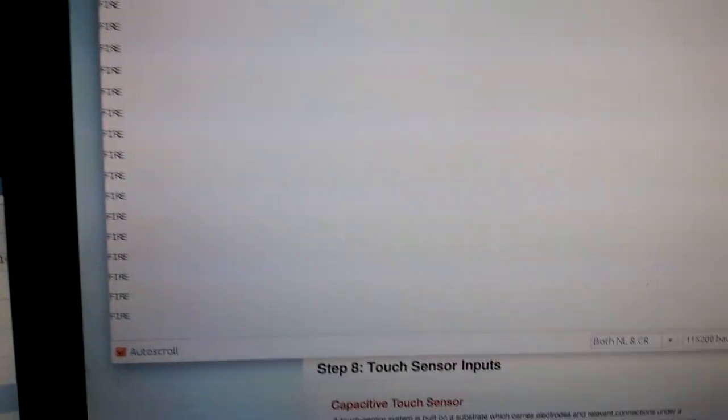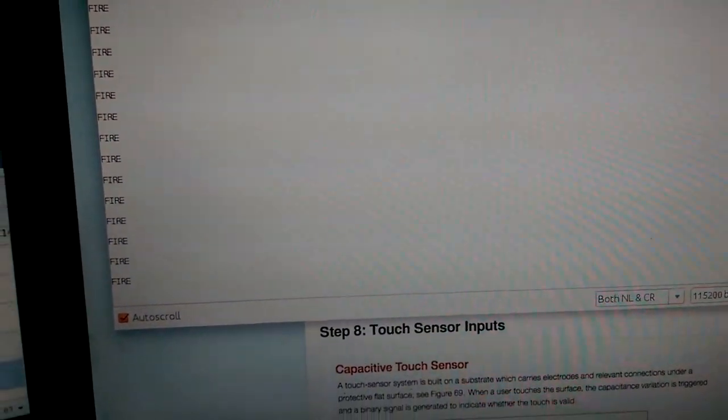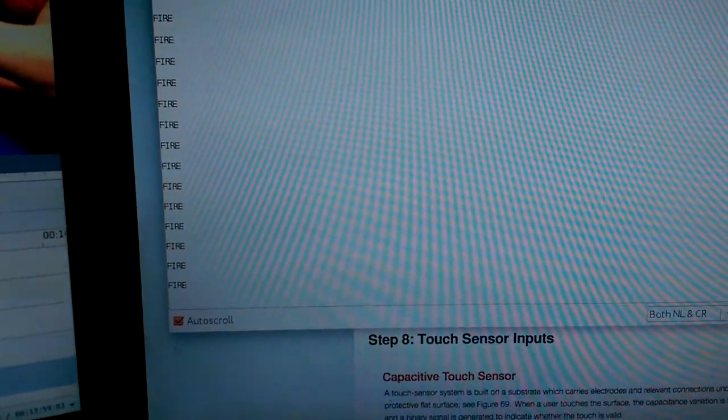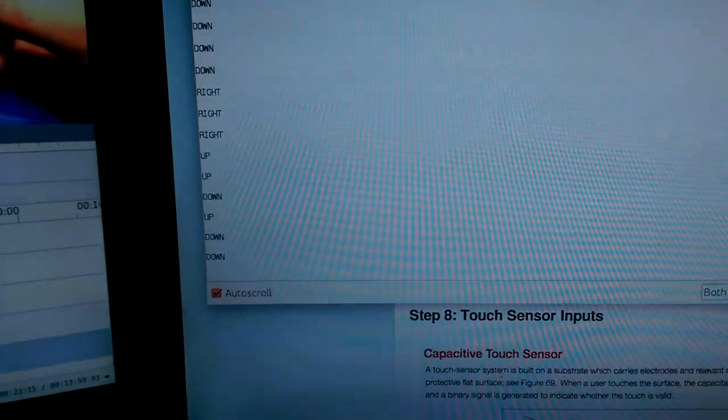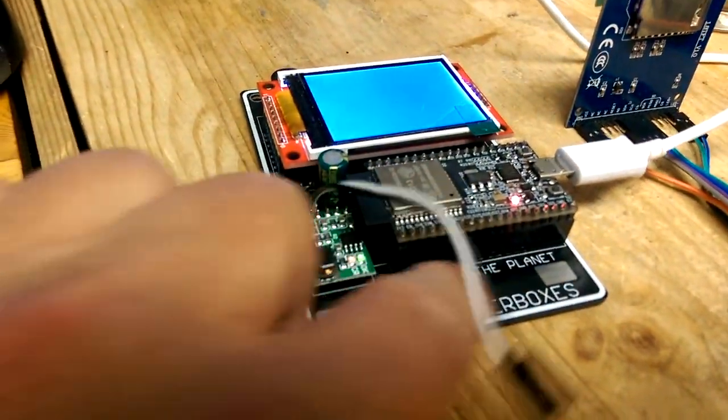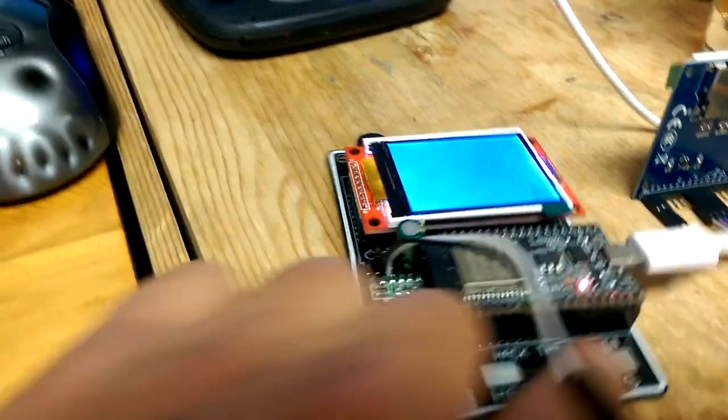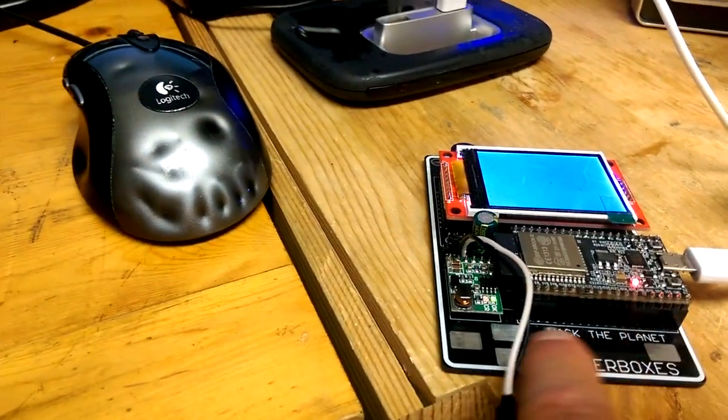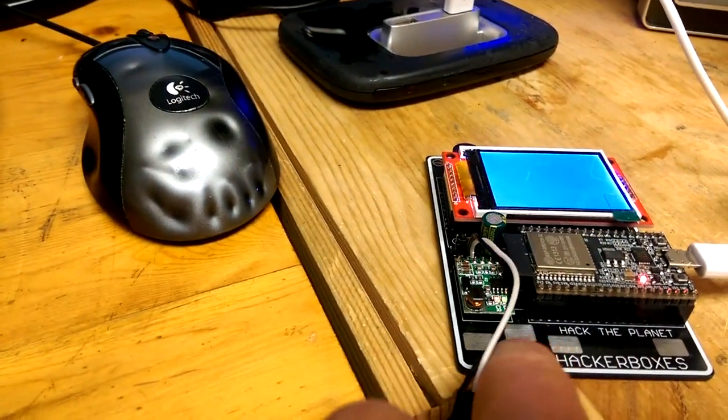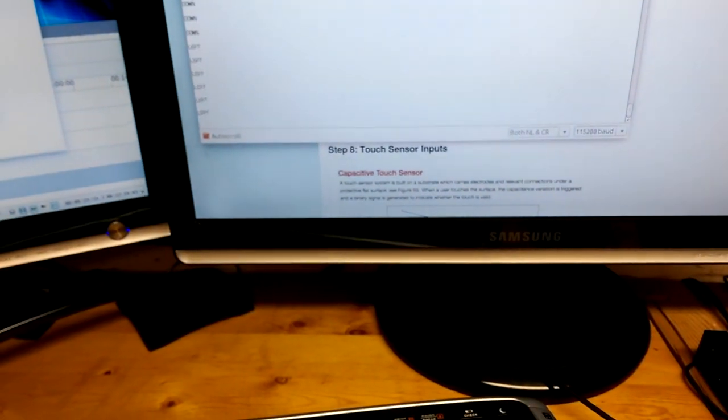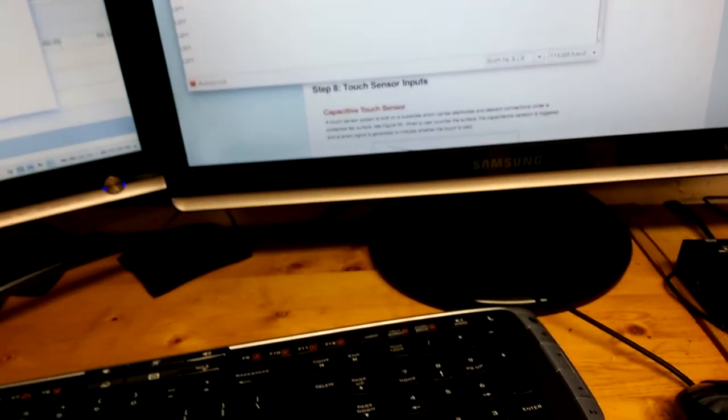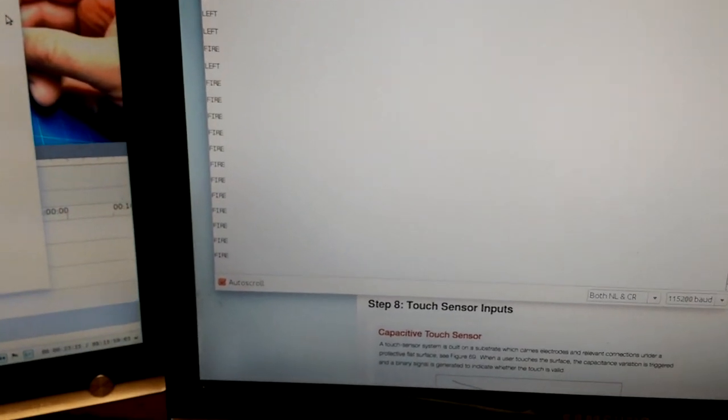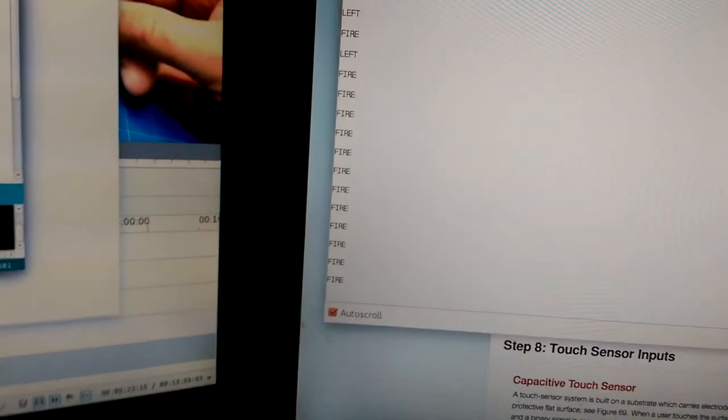And then on the serial monitor when you're touching the touchpad here and here, we've got a fire button, and we've got up, down, left, and right. Up, down, left, right, and then fire. Fire. Yeah, that works.